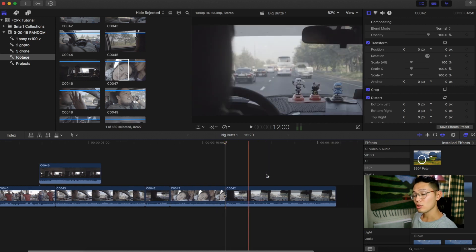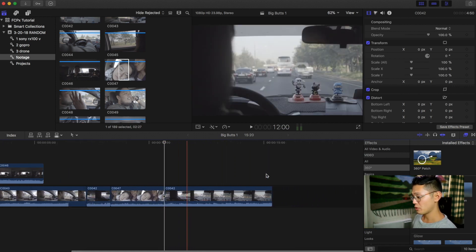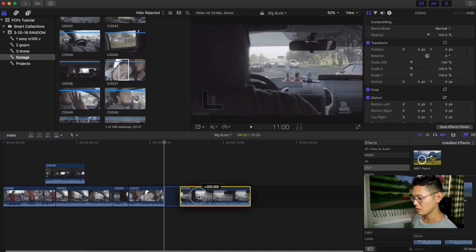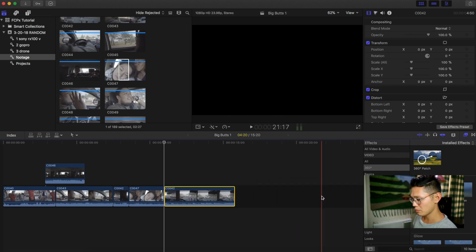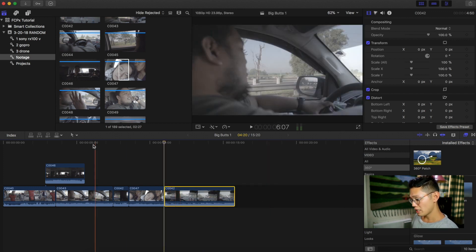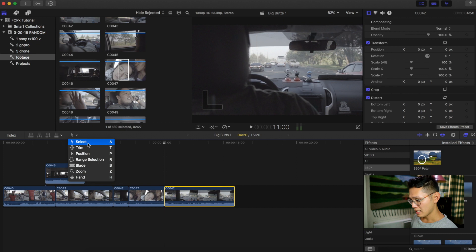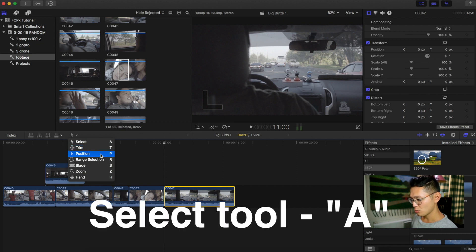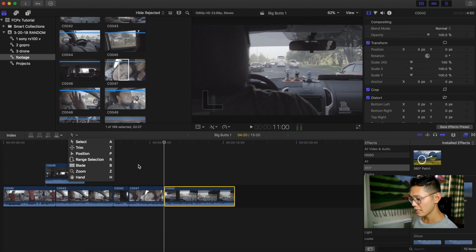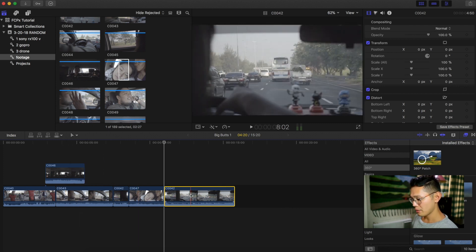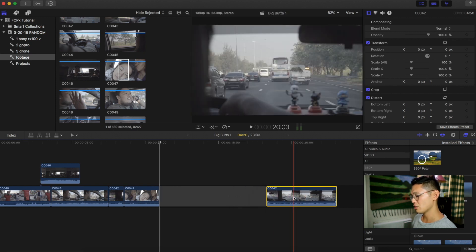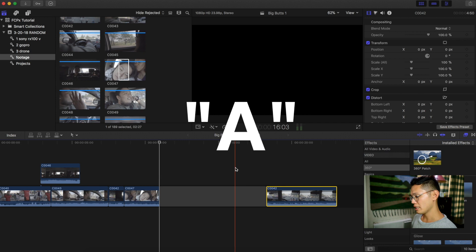One of the most confusing things at first coming from Premiere is: how do you make a blank space? If you drag over here it just magnetically snaps back. Right now we're using the select tool, which is A. I'm gonna switch to the position tool, which is P. Now if I move this over, it's gonna stay where it is and create a blank space. I'll press A again to go back to the select tool.